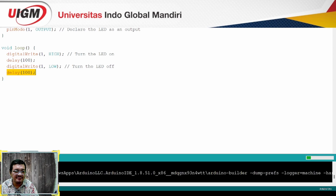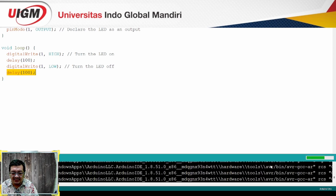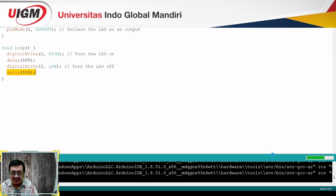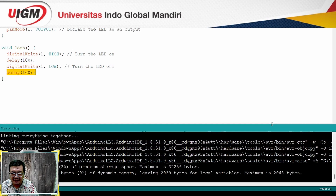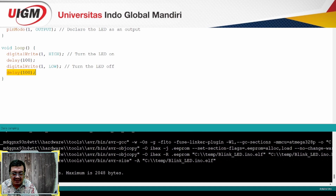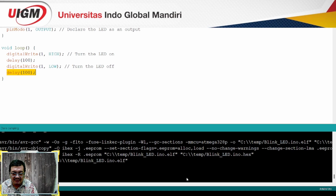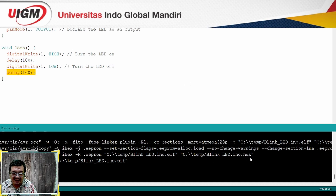Kemudian ini saya compile. Setelah prosesnya selesai, kita akan dibuatkan sebuah file. Saya kasih nama project-nya adalah blinklet. Nanti akan terbentuk sebuah file blinklet.ino.hex. Kita tinggal lihat di konsol bawahnya di mana file tersebut diletakkan. Kalau saya di sini, di C temporary, kemudian ini file hex-nya.